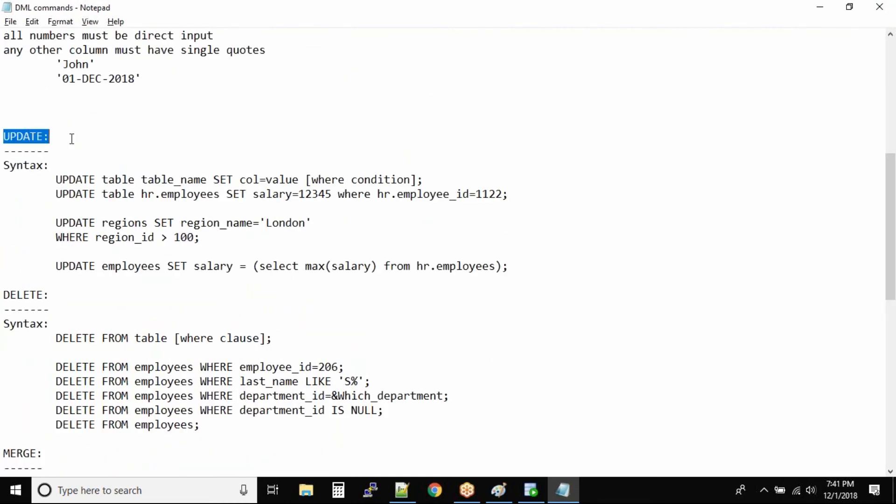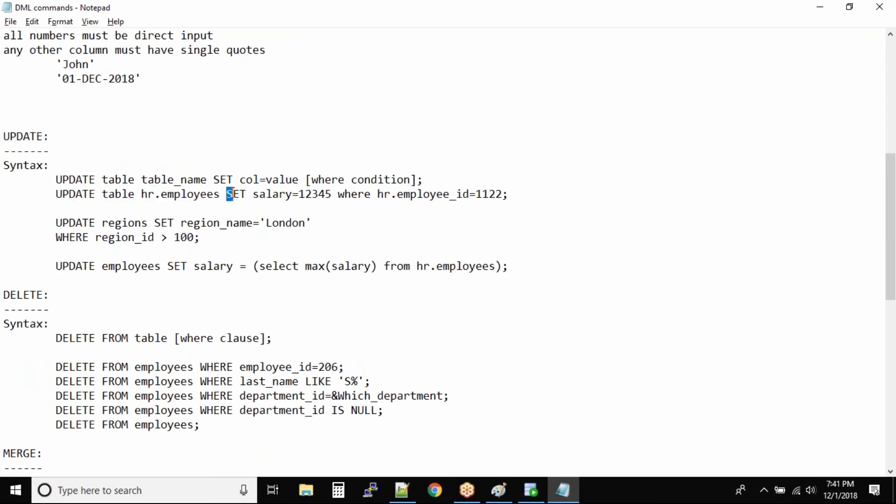Alright, the next command that we have is UPDATE. It's very simple and straightforward. UPDATE table, you give the table name, you define SET.